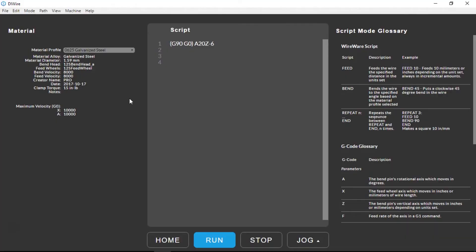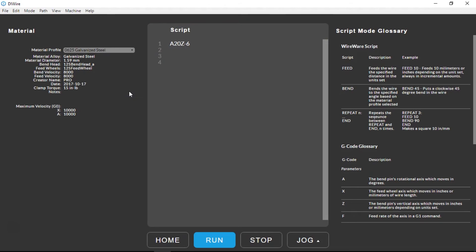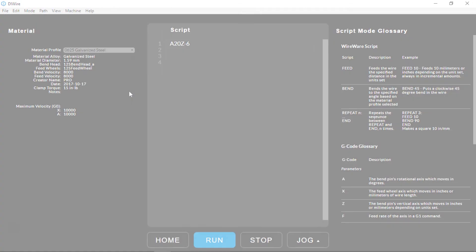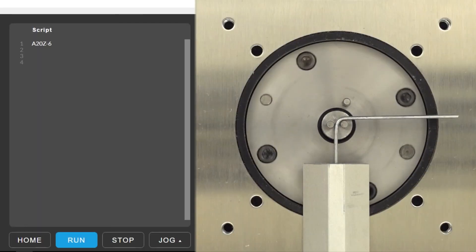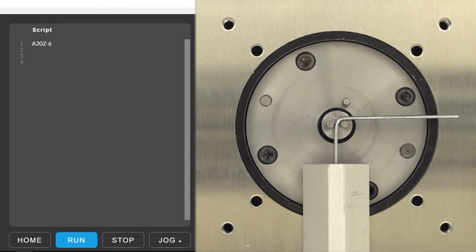Our fifth line of code has the G90 and G0 carried over, then moves the A-axis to 20 degrees and the Z-axis to negative 6. Since these movements are on the same line, the machine performs them simultaneously.